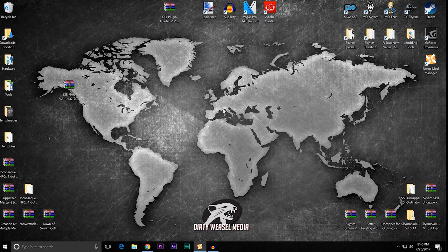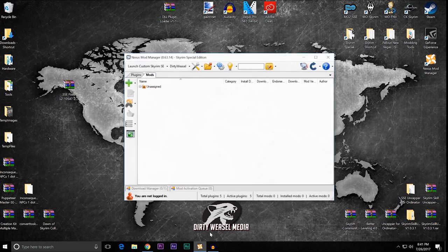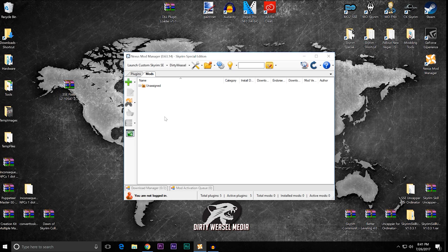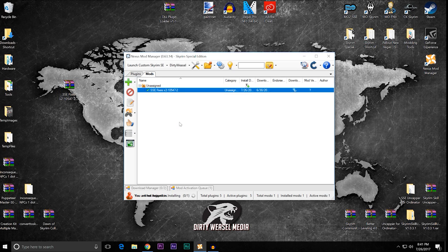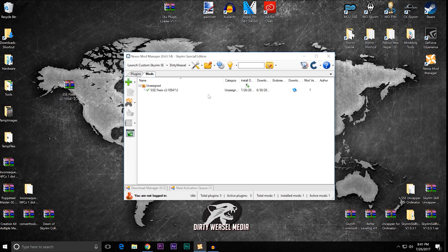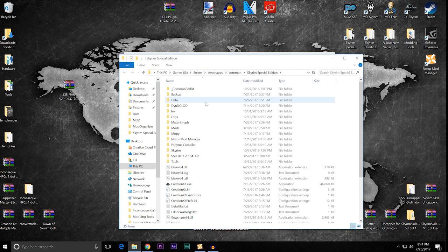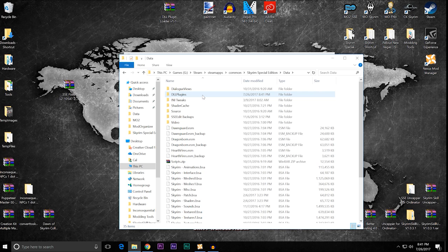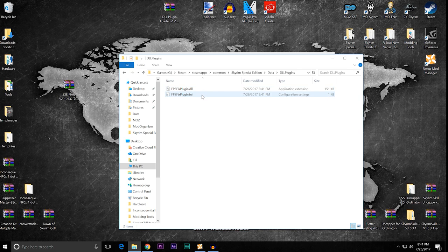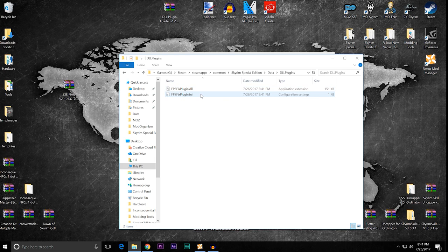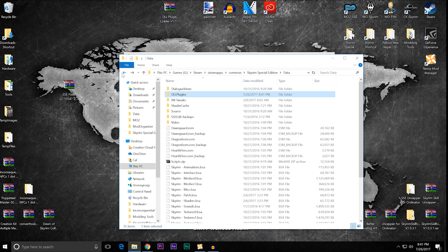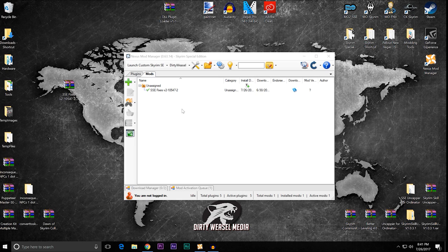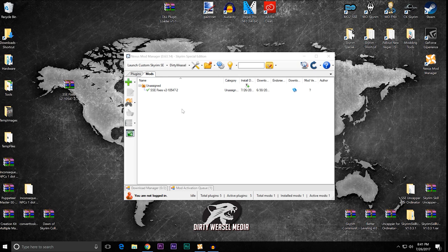We are first going to start off with Nexus Mod Manager because this is the easiest application. I have Nexus Mod Manager open. There's nothing here, but it is for Skyrim Special Edition. I'm just going to take SSE fixes and drop it in. And then I'm going to activate it. Okay. Now it's active. What did that do? Let's open up our Skyrim Special Edition folder again. And what it did was put something in our data folder. And you can see the DLL plugins is now there. So if we open that up, you can see the two main files that we talked about right there, the plugin.dll and the plugin.ini. So it is properly set up. It's actually quite easy to do with Nexus Mod Manager.